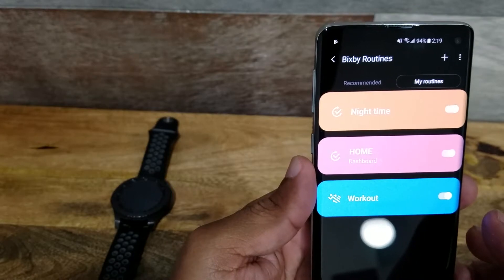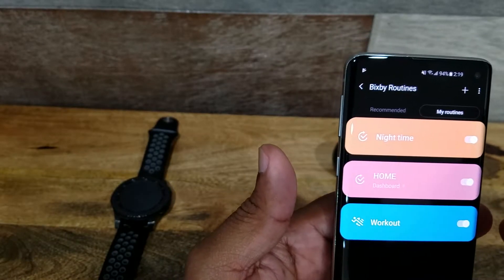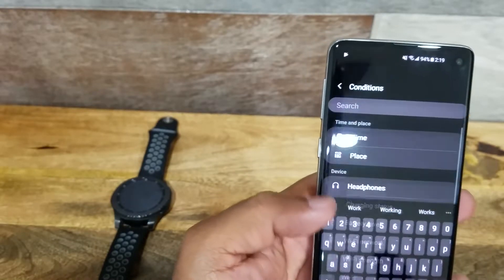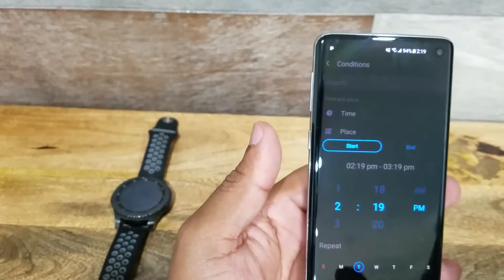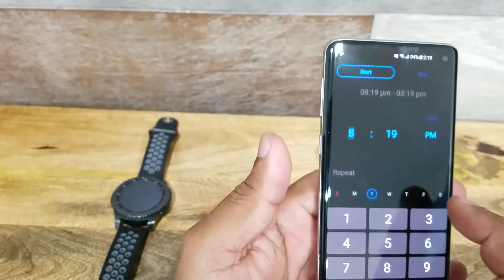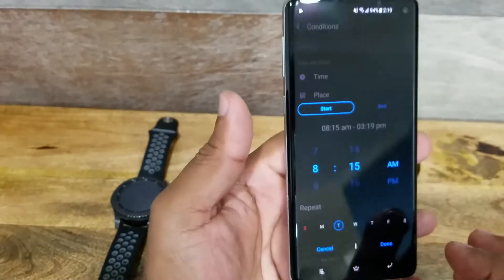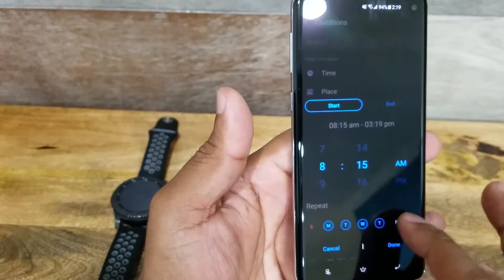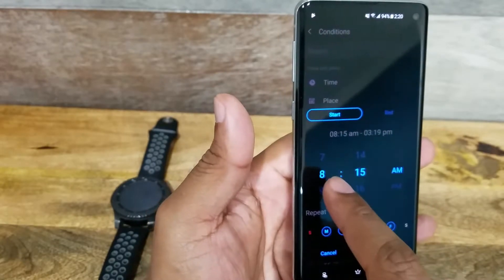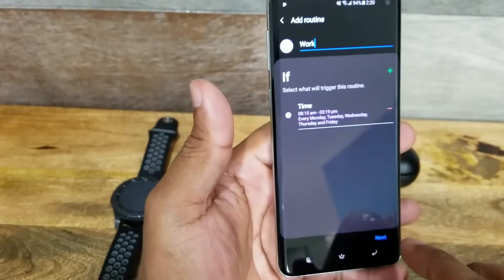You can add as many as you want. For example, if you go to work, the second you get there, you can add another one — say, "work." You add a time: let's say you get to work at 8:15 in the morning, Monday through Friday. So every single day of the week at that time, then you can hit next.